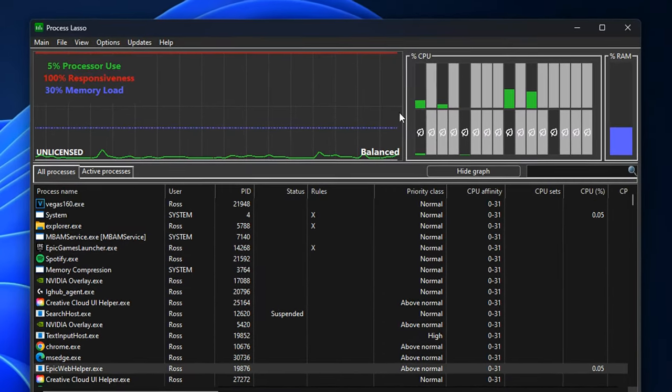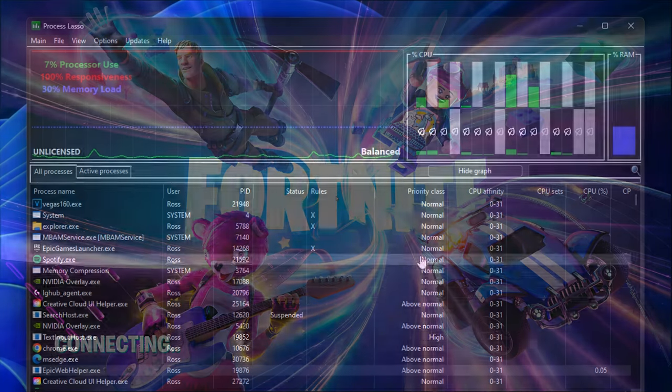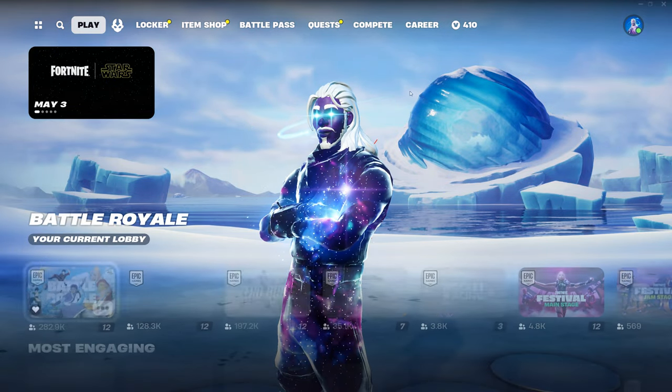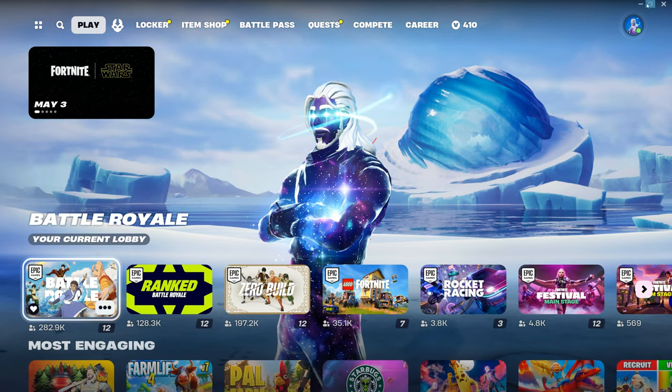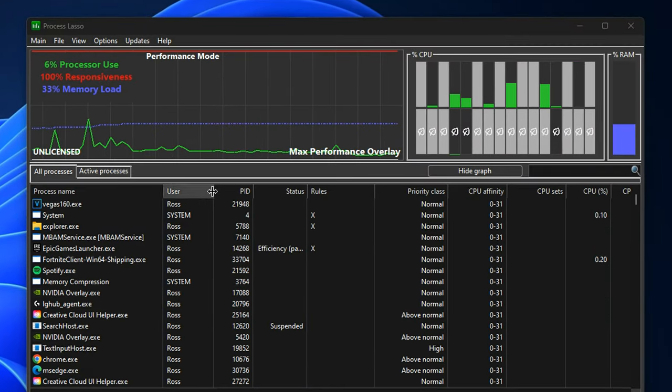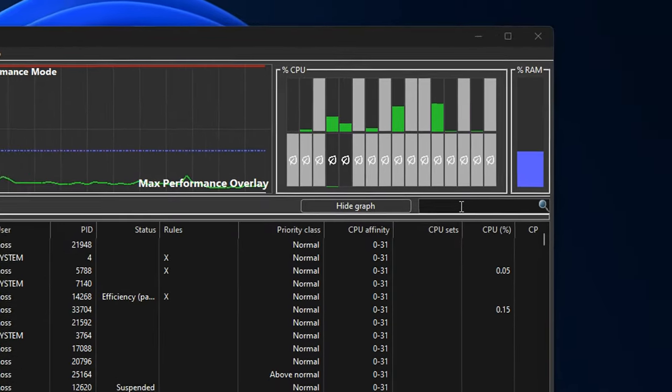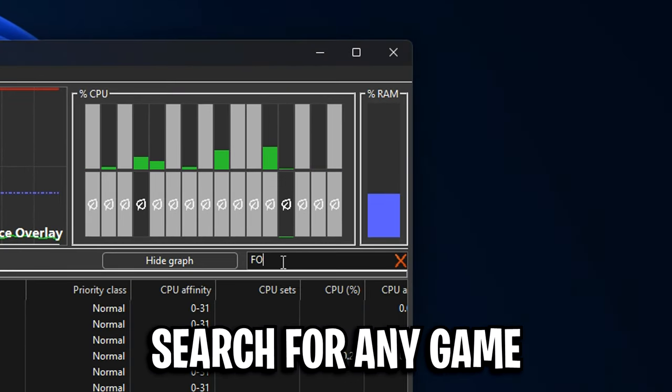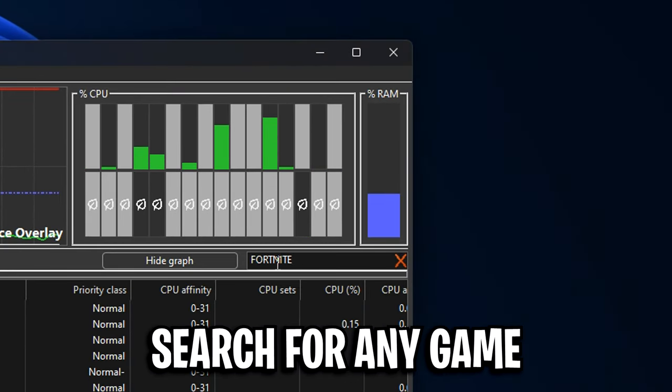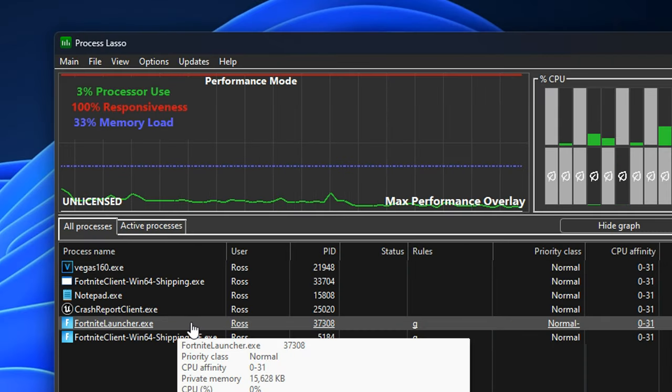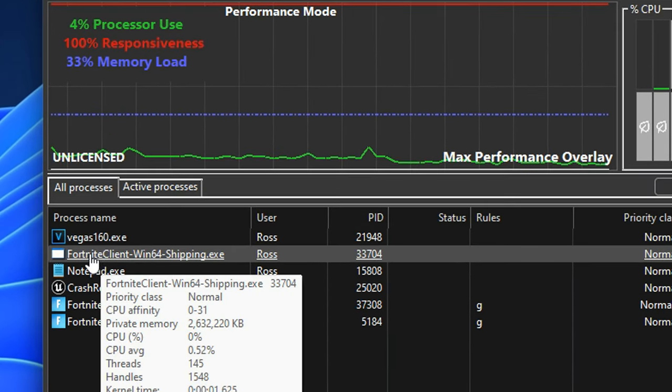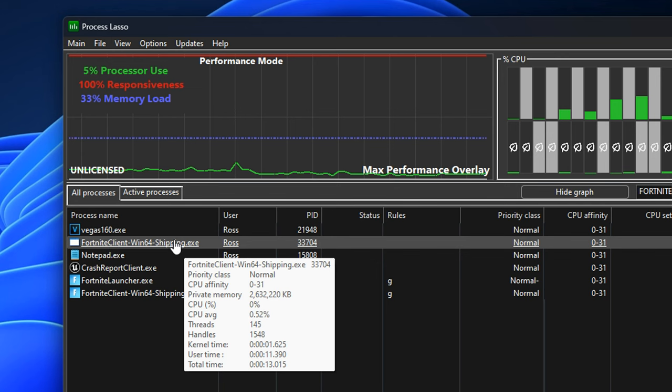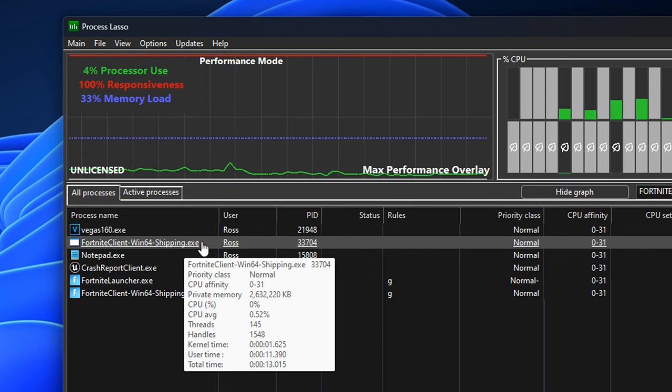Once you're back in the application though, what you want to do next is open the game of your choice. So mine's going to be Fortnite. Then you want to head back into the software and you actually want to use the search bar right here on the right to type in the game of your choice. So if I think this is the one you configure, but it isn't, it's actually the client Win64 shipping. So once you've found this specific process right here...